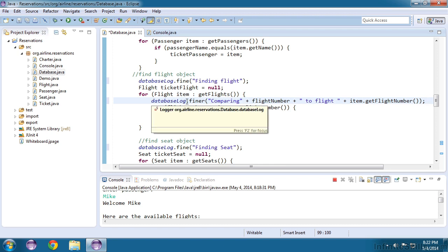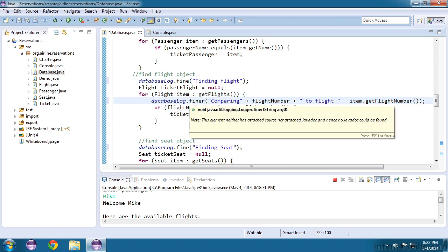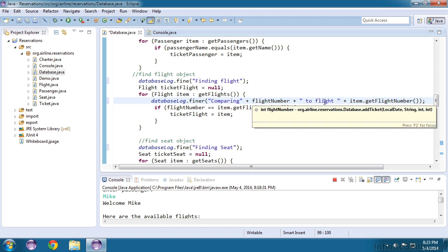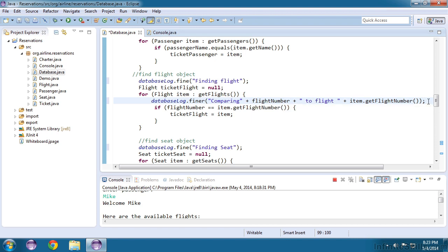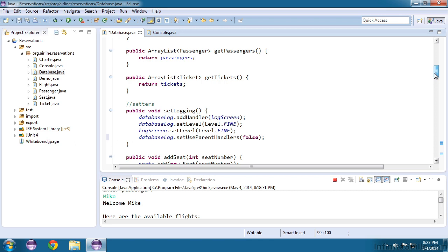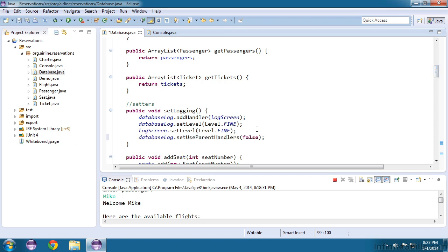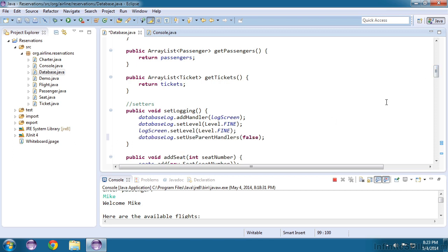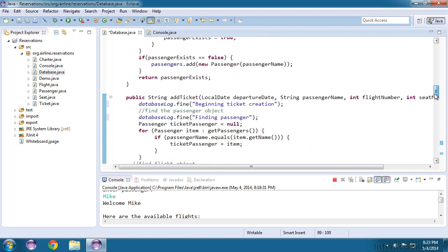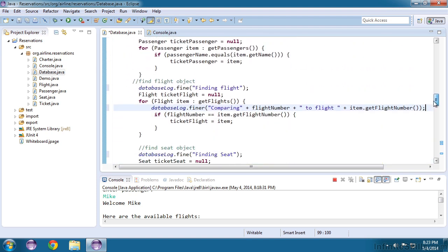And notice I'm setting it to the severity of finer. So I can turn this on if I want even more detailed logging. And it will just say I'm comparing the current flight number to the flight that's inside of my loop. So now let's go up. We've got both of our logging levels set to fine. So we'll get all of the logging, except for this line here, which will need to have the severity set for finer. Let's try it out.